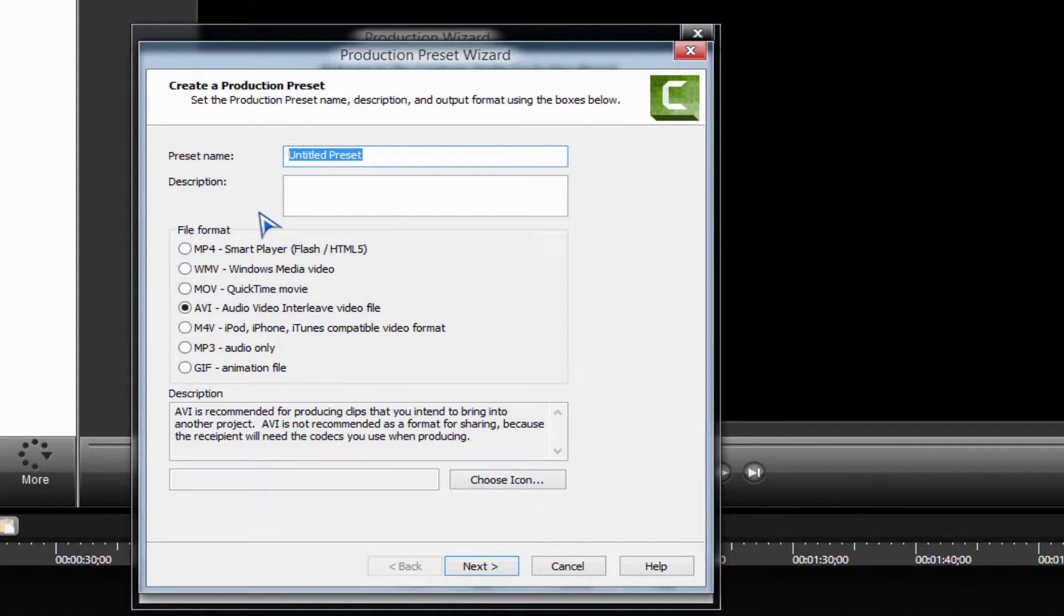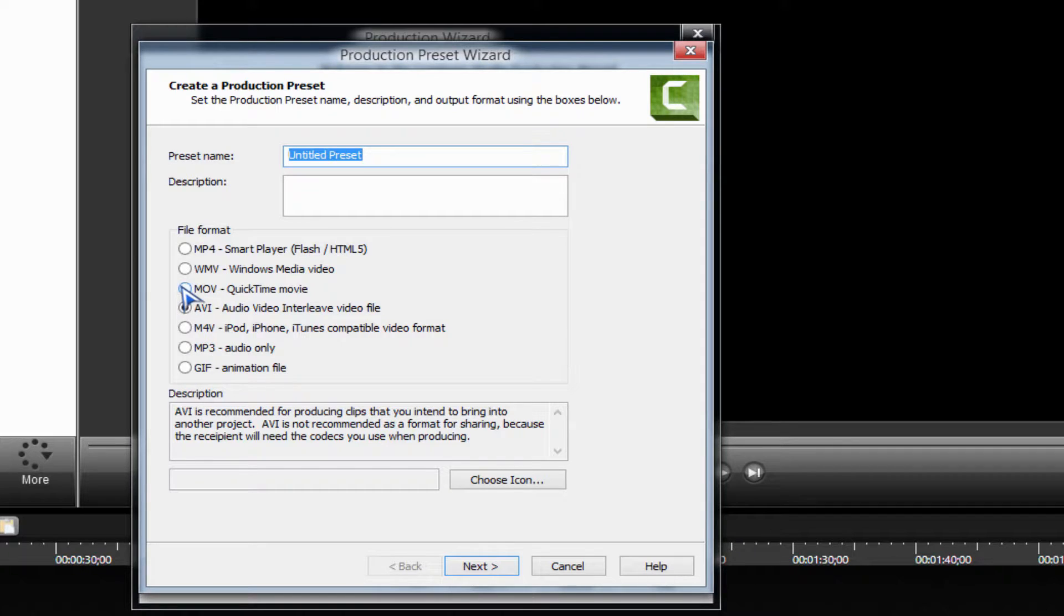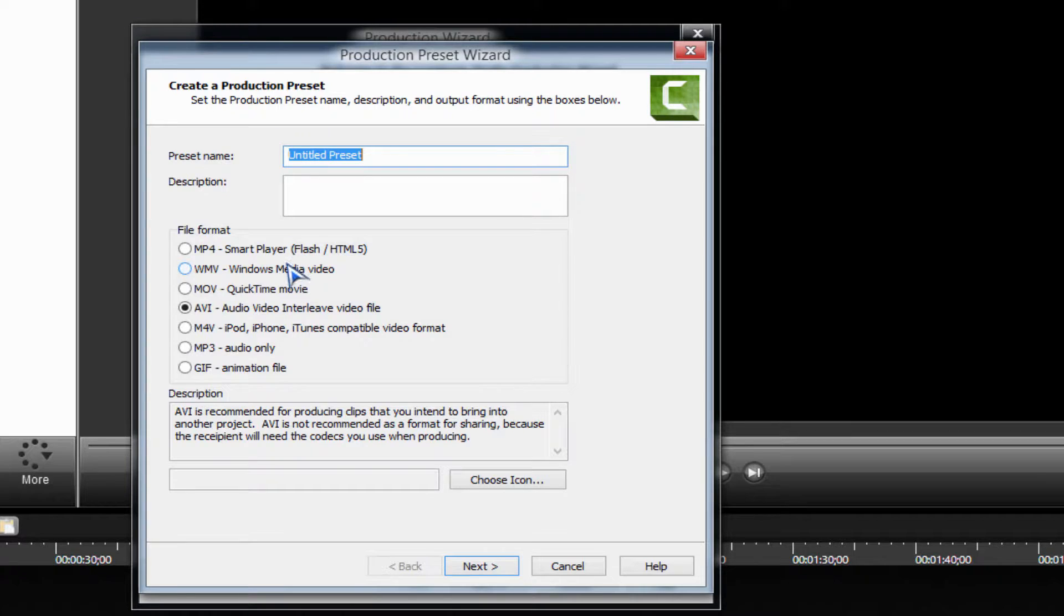If you want the best quality and a massive file, you want to go for MOV QuickTime movie, which you have to download if you don't have it. If you want decent quality and a much smaller file which will take less time to render, you want to go for mp4.